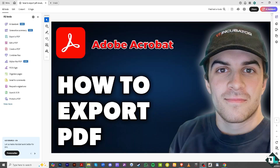Exporting a PDF in Adobe Acrobat is a simple process that allows you to save it in different formats such as Microsoft Word, Excel, PowerPoint, or image files. Once you've opened Adobe Acrobat, hover to the left side panel of your dashboard where it says 'Export a PDF' — you can convert PDFs to Microsoft Office files and a lot more.